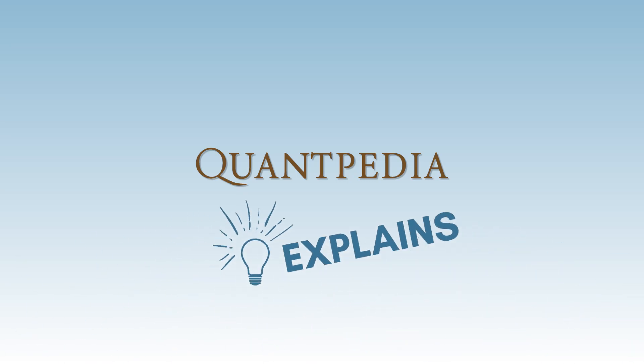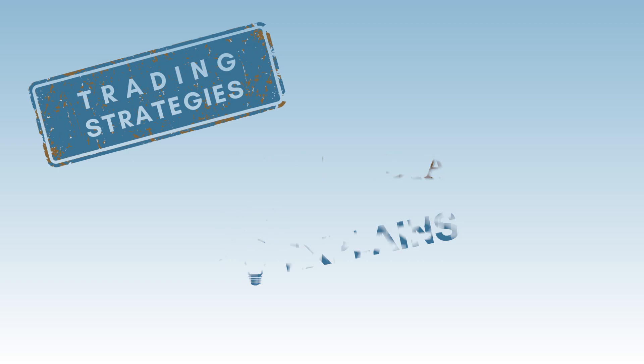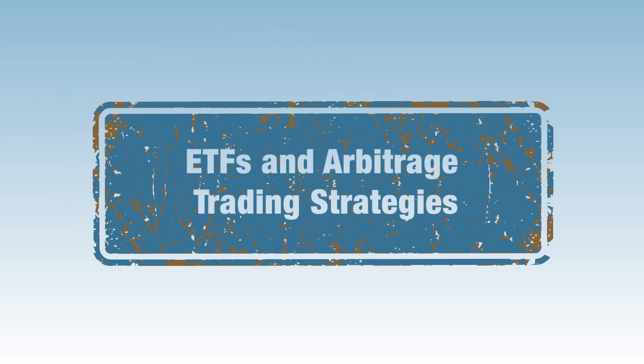Hello, everyone, and welcome to the Quantpedia Explains Trading Strategies video series. Today, we will talk about ETFs and arbitrage trading strategies.